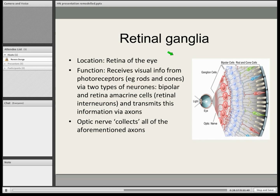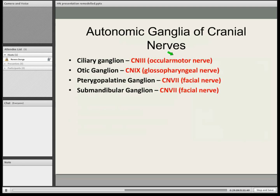Now Peter is going to speak about autonomic ganglia. So there are four main autonomic ganglia: the ciliary ganglion, which is the ganglion of cranial nerve 3; the otic ganglion, cranial nerve 9; the pterygopalatine ganglion, which is cranial nerve 7; along with the submandibular ganglion, which is also cranial nerve 7. It should be noted that the vagus nerve ganglia are actually in the effector organs, whereas these are distinct locations in the head region.